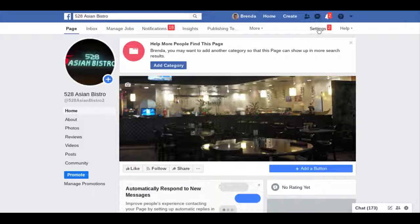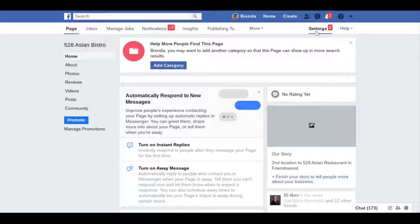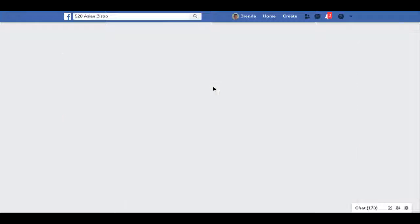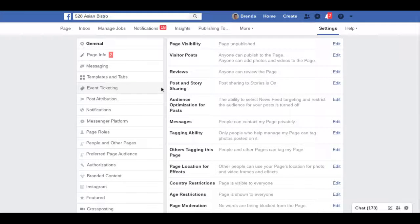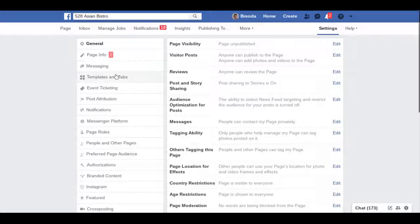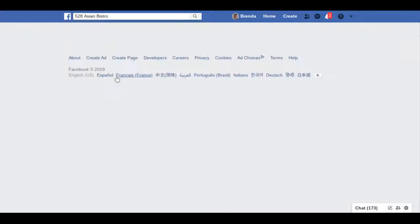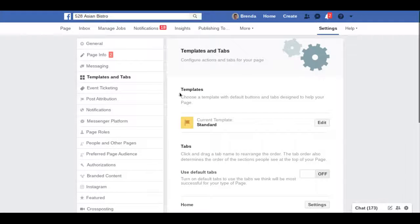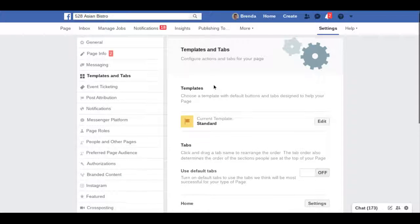You go to your page and you hit settings. Then on settings you're going to want to go over here to templates and tabs. You can do a whole bunch of stuff in this area, but right now we're just going to look at editing your current template.